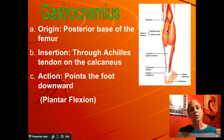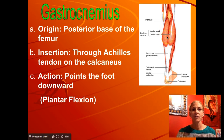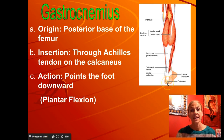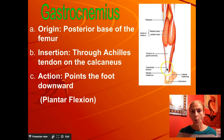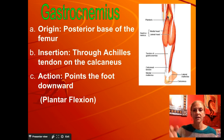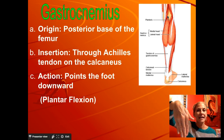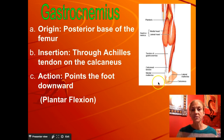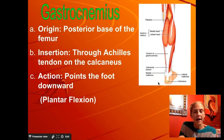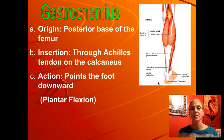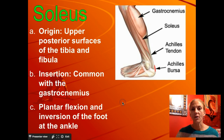The gastrocnemius is what you typically think of as your calf — the big thick muscle in the back. It originates on the back of the femur and runs down through the Achilles tendon onto the calcaneus, the heel bone. When you pull the calcaneus toward the femur, it causes you to point your toe — standing on your toes like a ballerina. That's called plantar flexion, pointing your toes downward. These are antagonistic to the tibialis anterior.